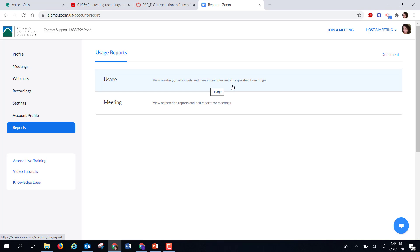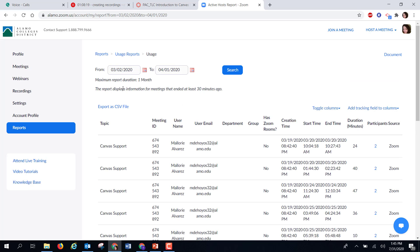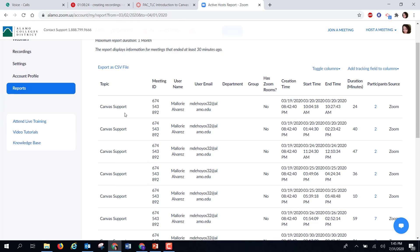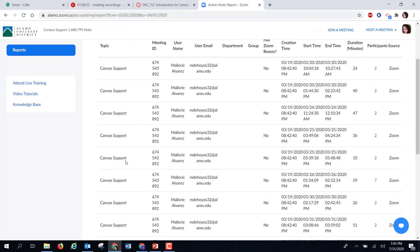This can come in handy if you are trying to track who was participating in your Zoom meeting. Here I'm going to make my selections and I want to focus on this month in particular. And here it brings up all the different meetings that had occurred between those time periods.